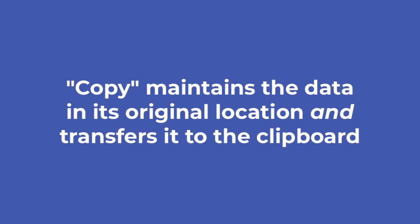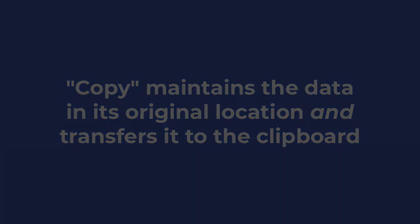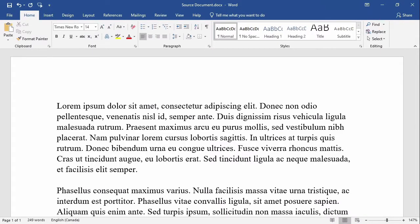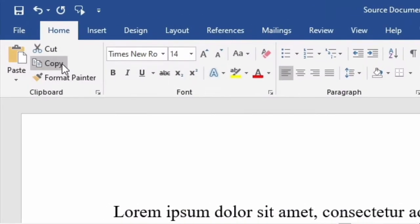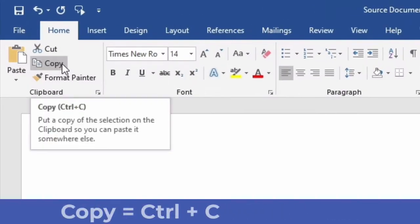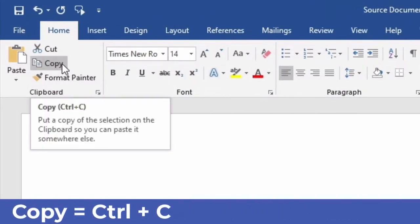Copy maintains the data in its original location and transfers it to the clipboard. This time I'll copy the first sentence of the second paragraph and paste it at the end of the first paragraph. I'll start by selecting the text and then I click on the copy command.